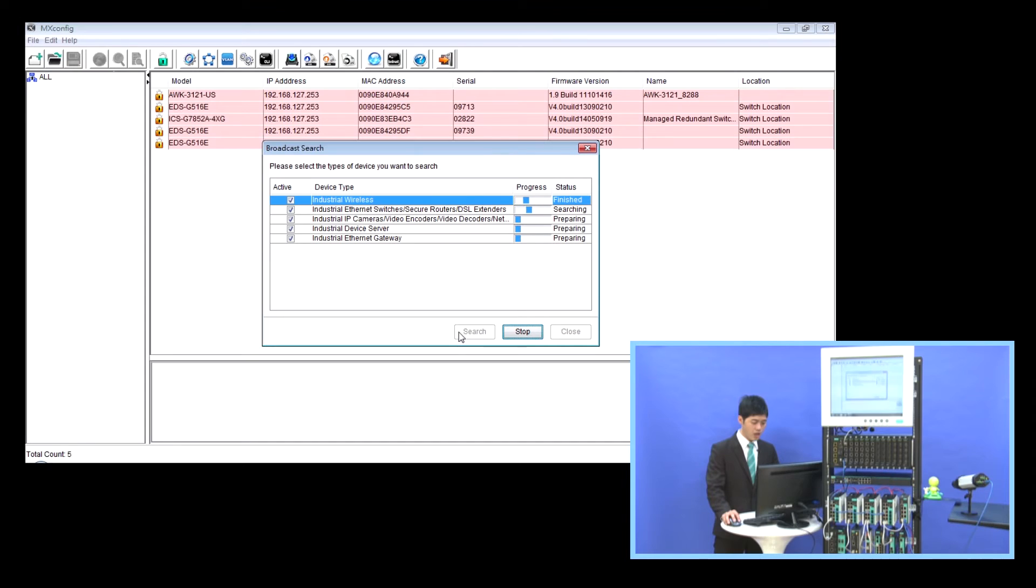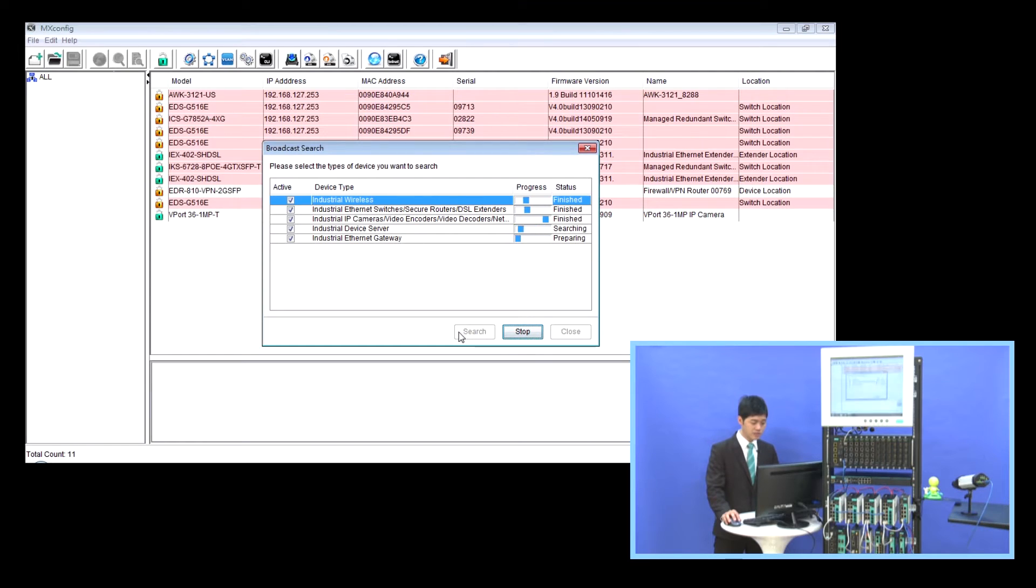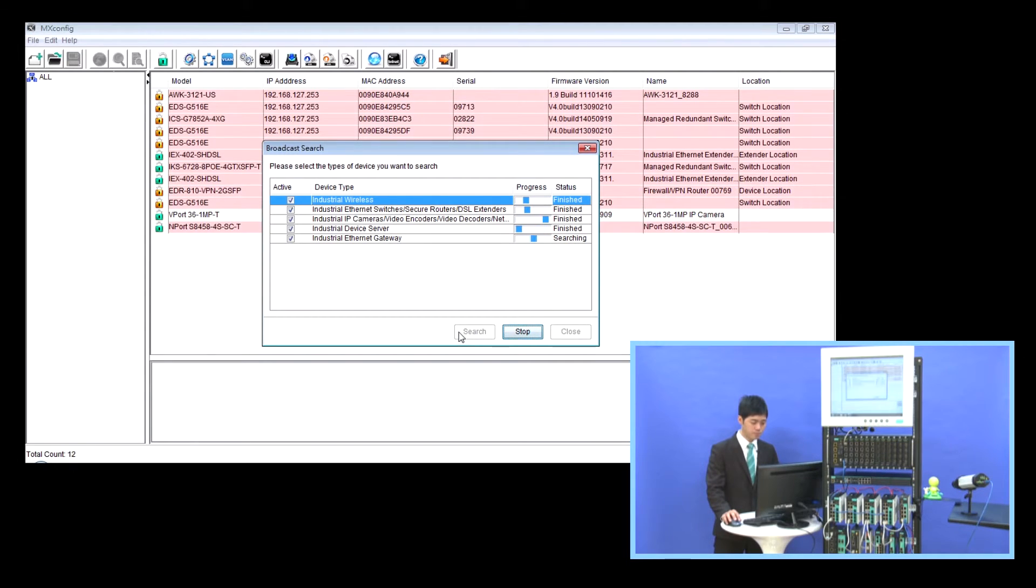MS Config will search all the connected devices by different types. As you can see, the search devices are listed in the table.